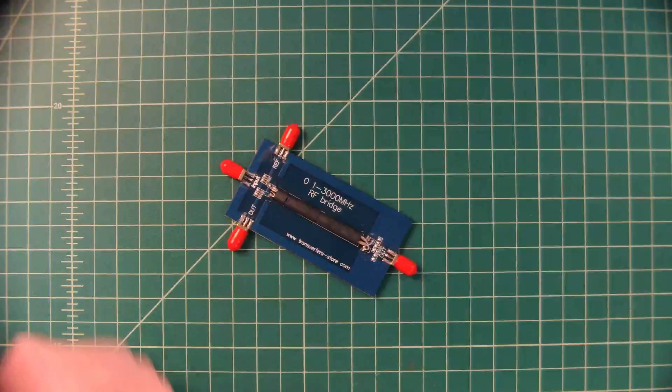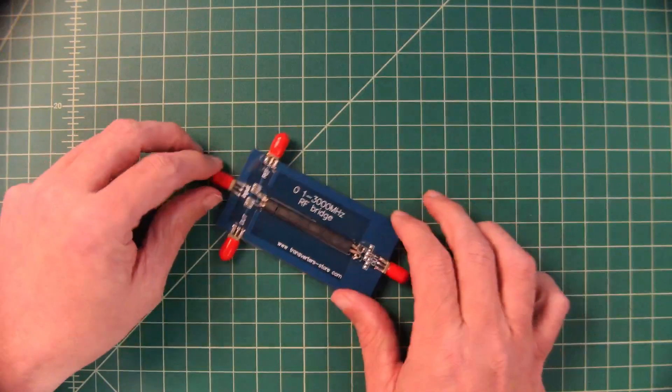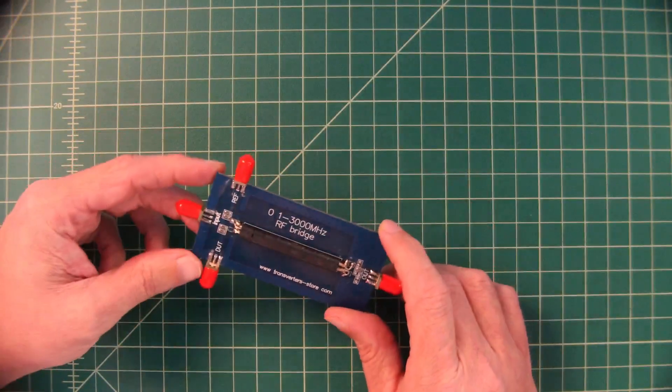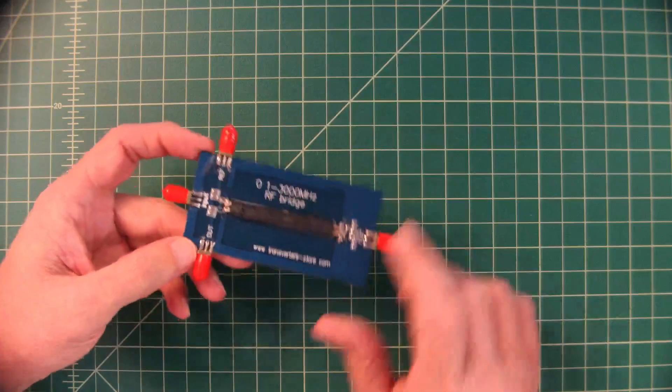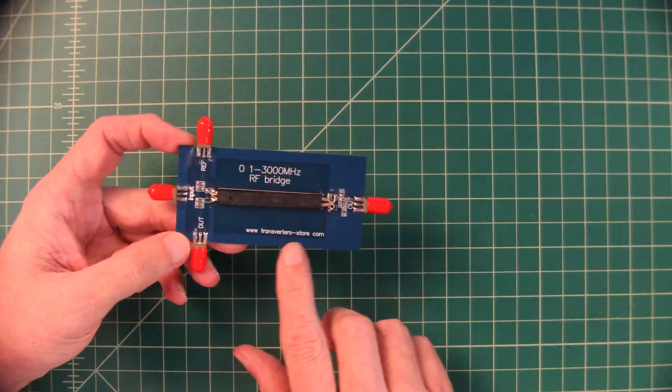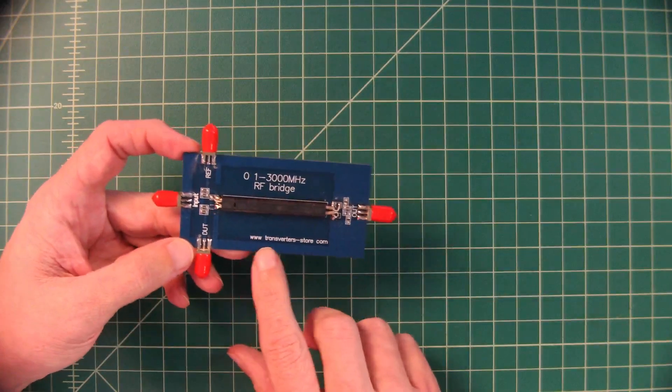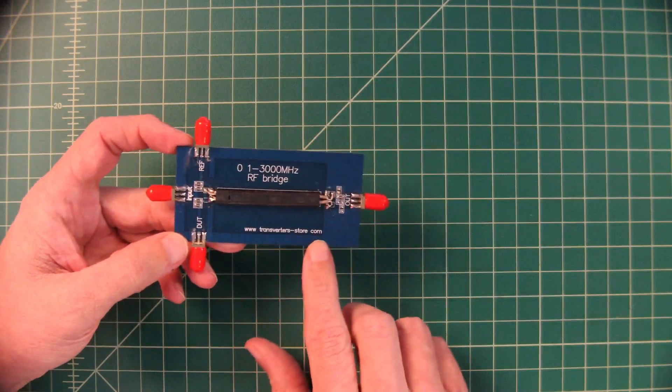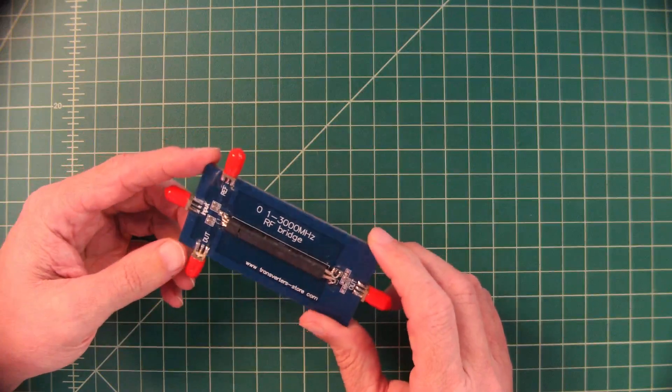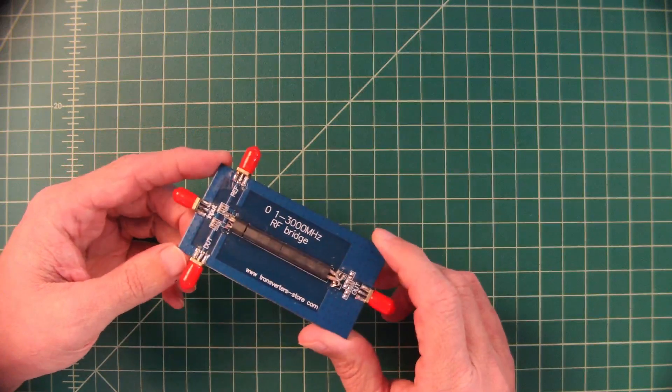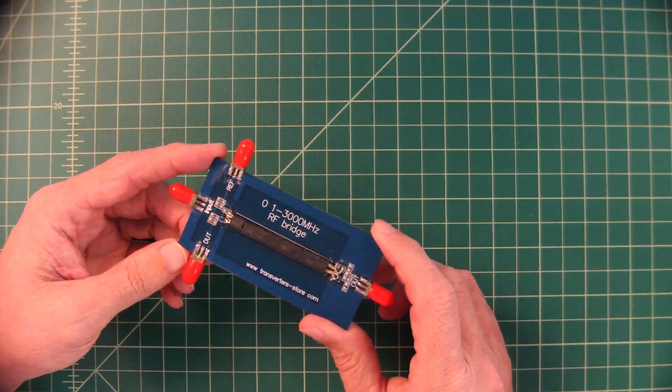All right folks, so what we have here is called an RF bridge. There's a website listed here, transverter-store.com. I got this off of Amazon, and I'll include a link below.